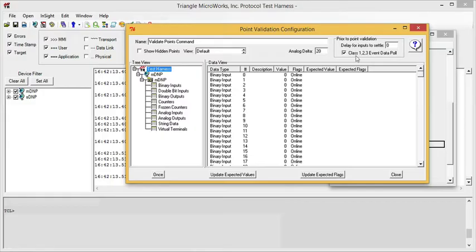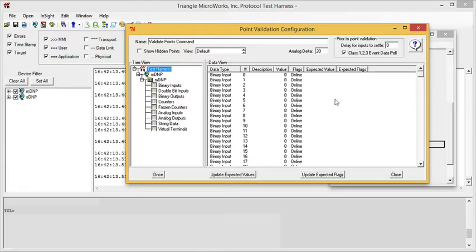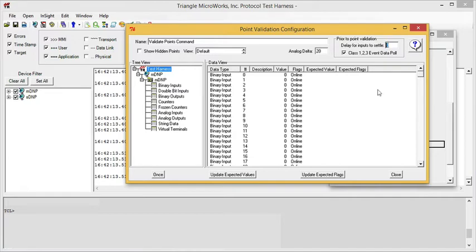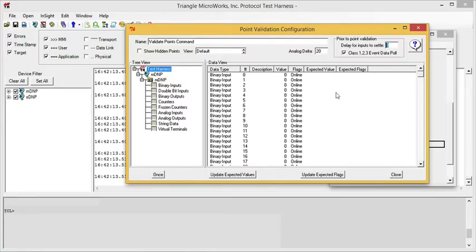Before executing the compare, the test harness will execute a class 1, 2, 3 poll in order to get the latest changes. You can also delay the read. For example, if you do a CROB command and then a Point Validation command, you can delay to let things settle before you read the commands.